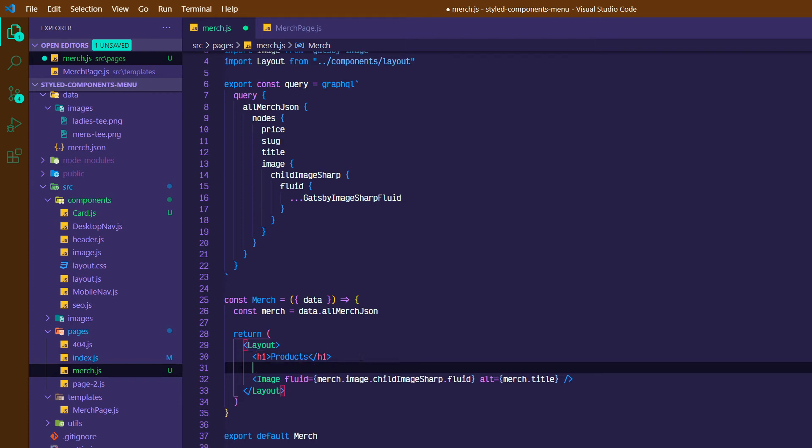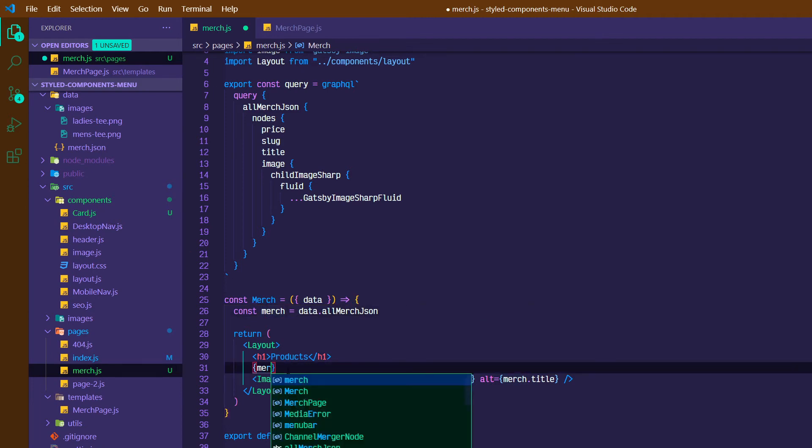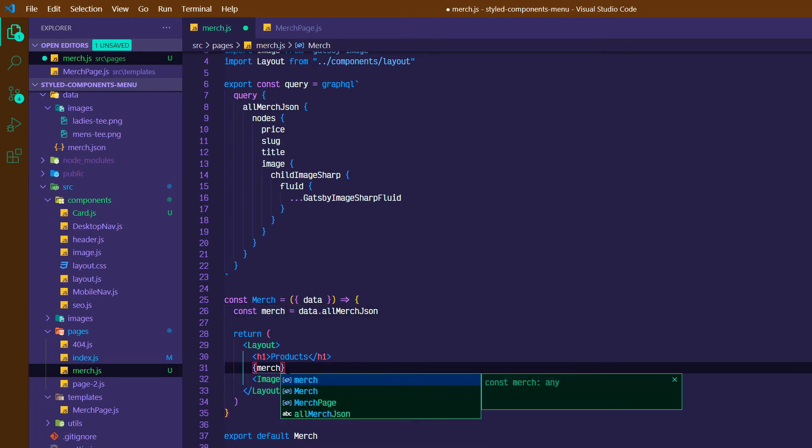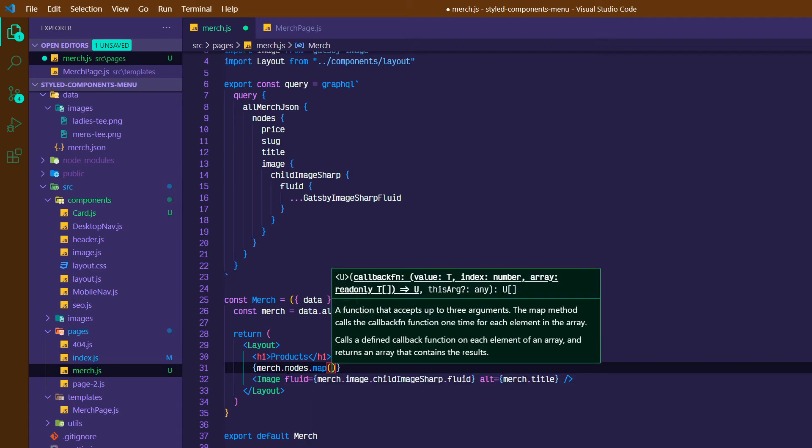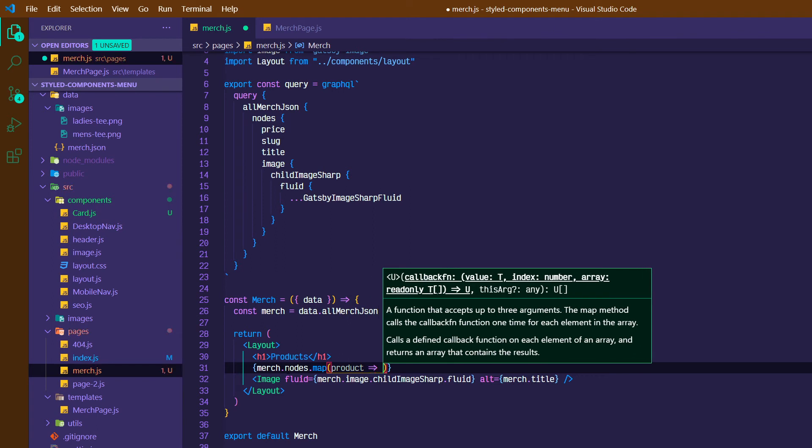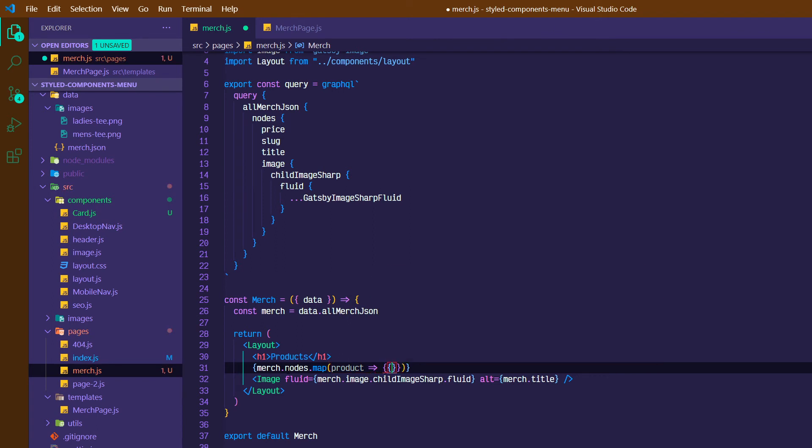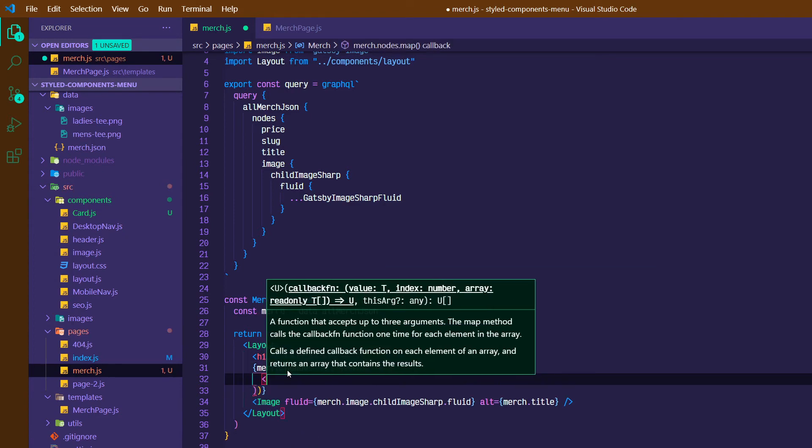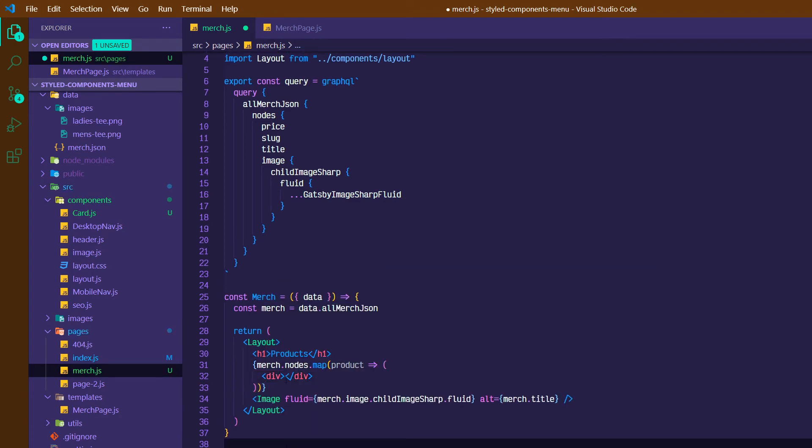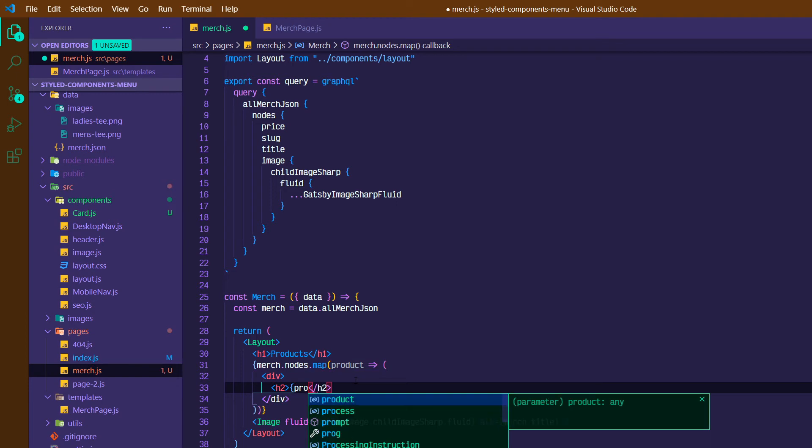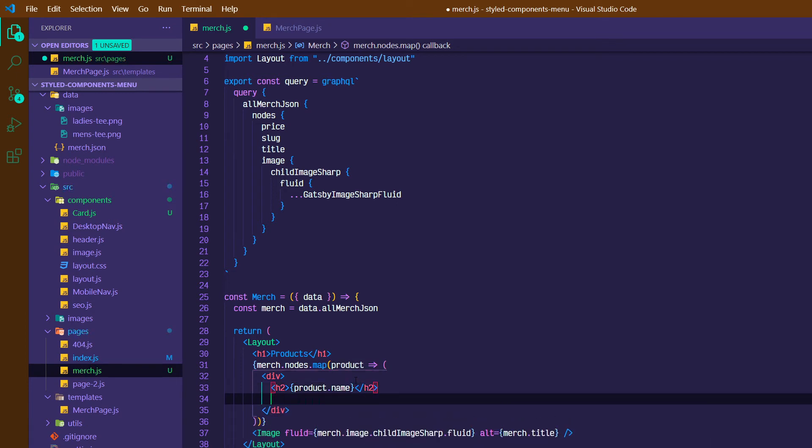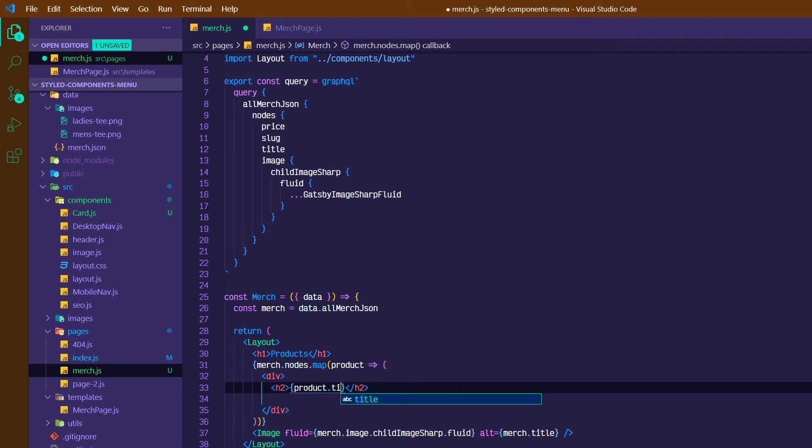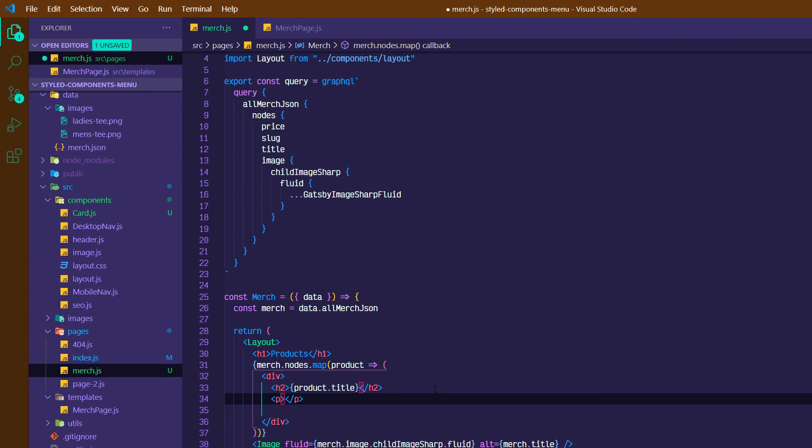And then we can create a little individual card for each product. So what we can do here is open up a set of curly braces and grab this merch variable. So merch.nodes.map. And then for each individual product, we can create a little card. So let's return a div. At the top of the div, we can do like an h2, and we can do the product.title. Then we can do product.price.